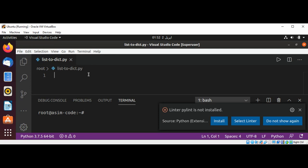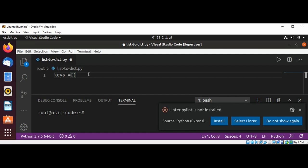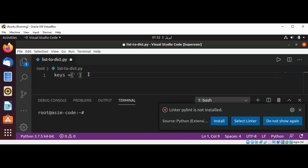So first I'm going to create this list such as keys and add some keys that will be a and then b and c.